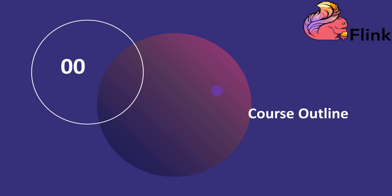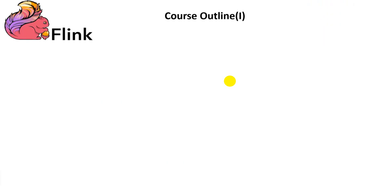Hello everyone. Thank you so much for enrolling in this new course. This course focuses on developing data stream applications using the Apache Flink framework. Let's take a quick look at the outline of this course.